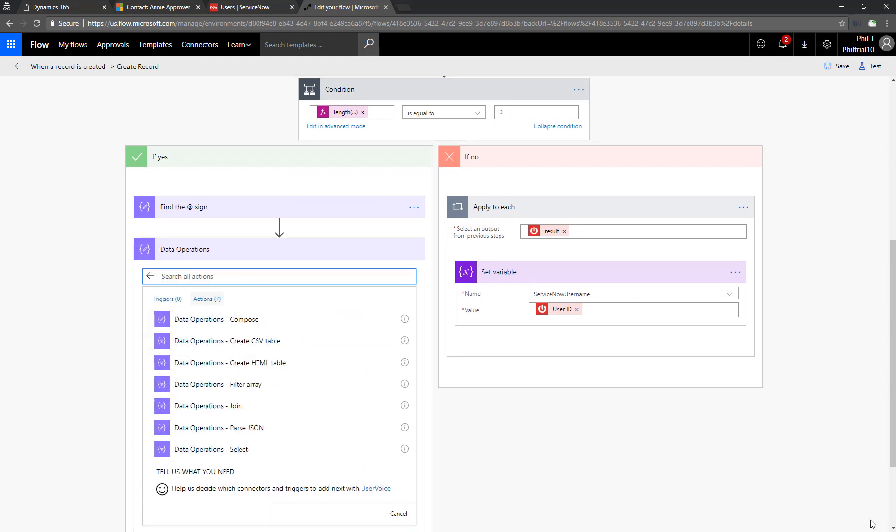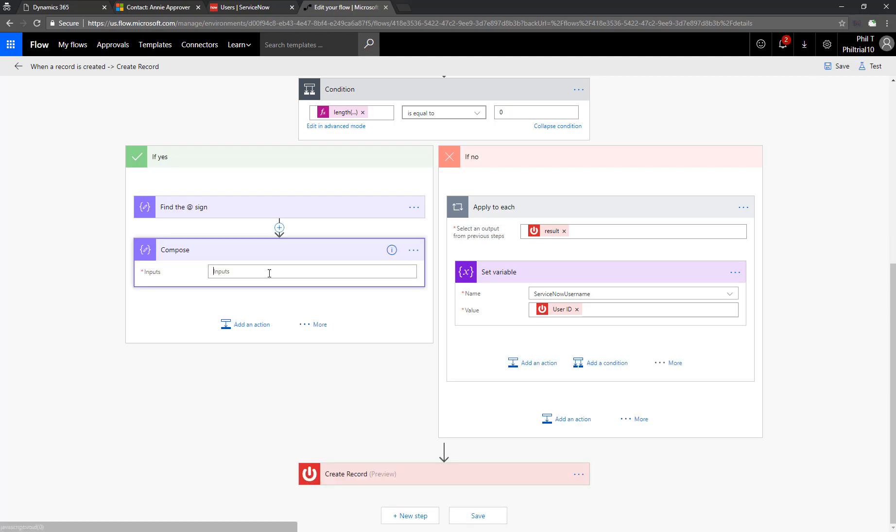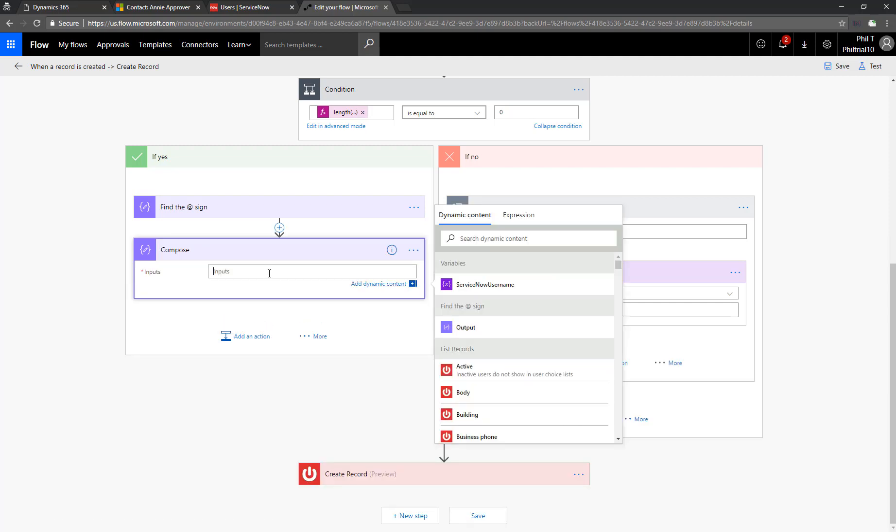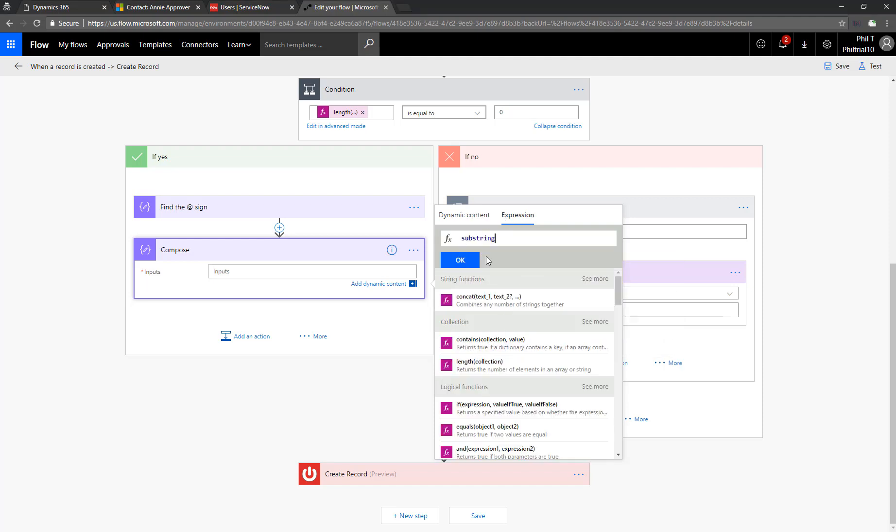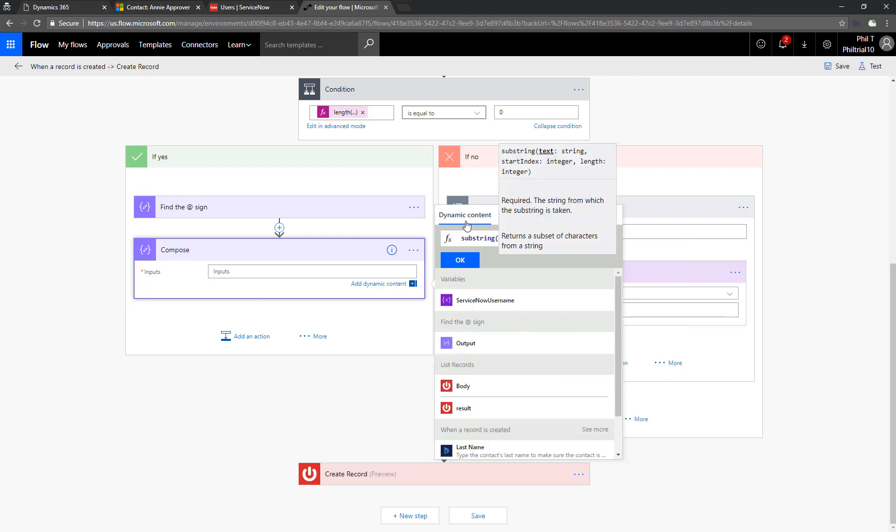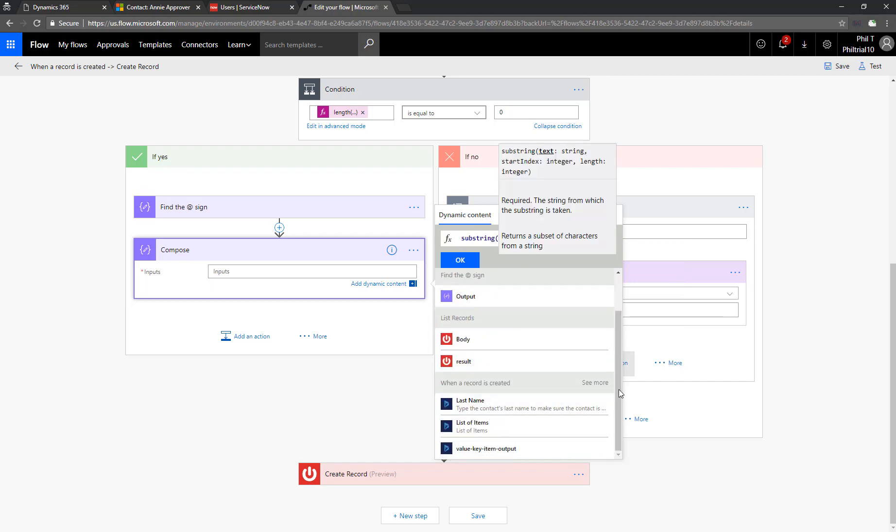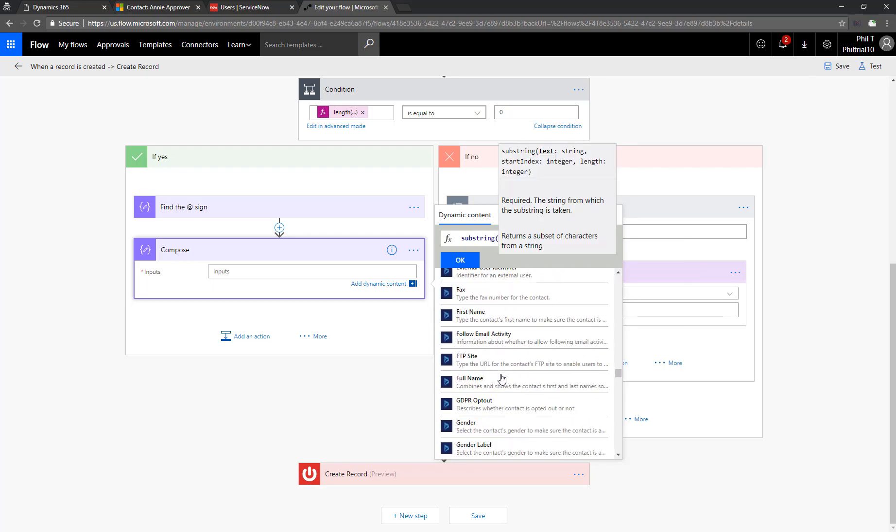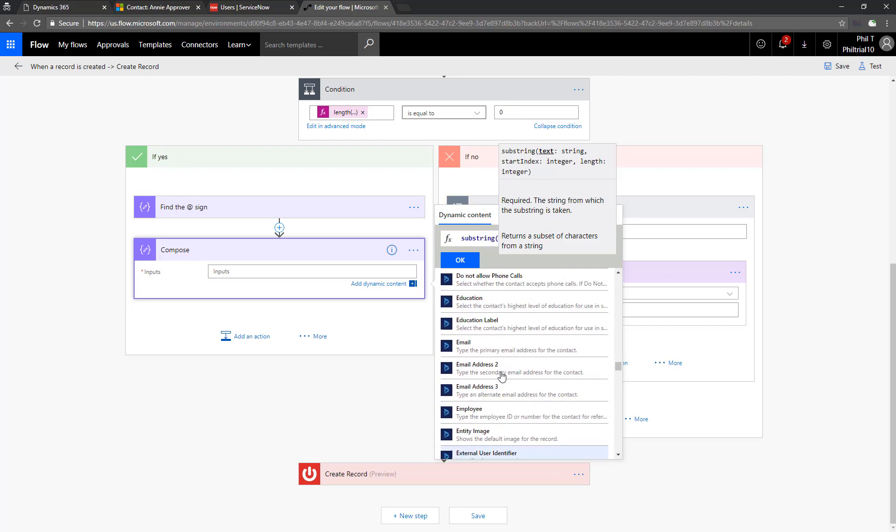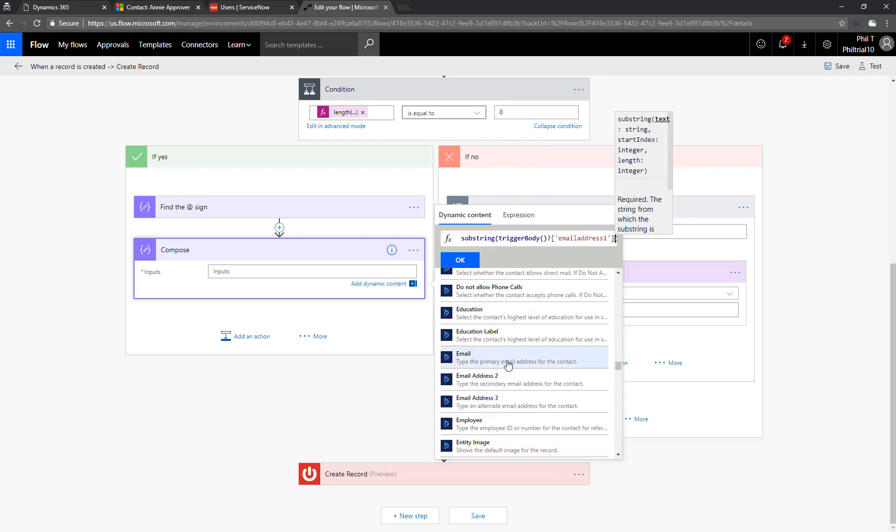We're going to do a second compose action here in order to pull off the first part of the string now that we know where the at sign is. We'll add in another expression. And we're going to use the substring function. So let's flip over to expression. We'll choose substring. And then it gives us a hint there.